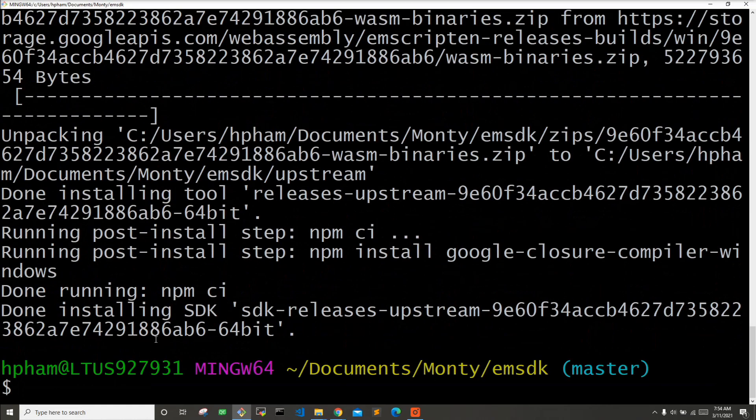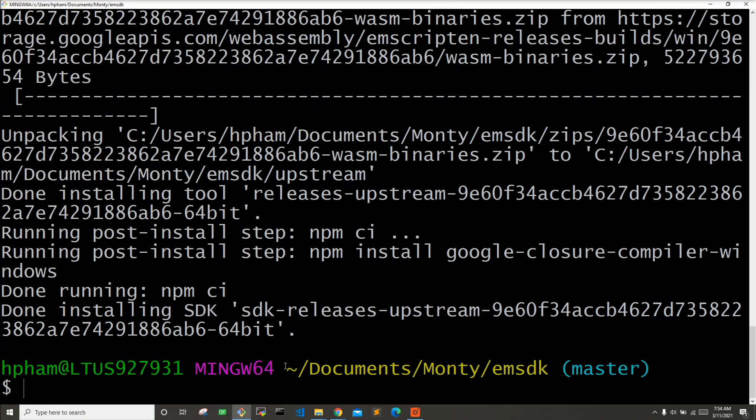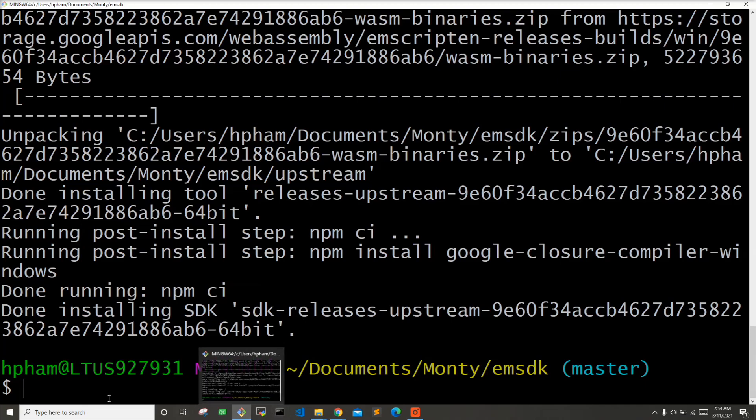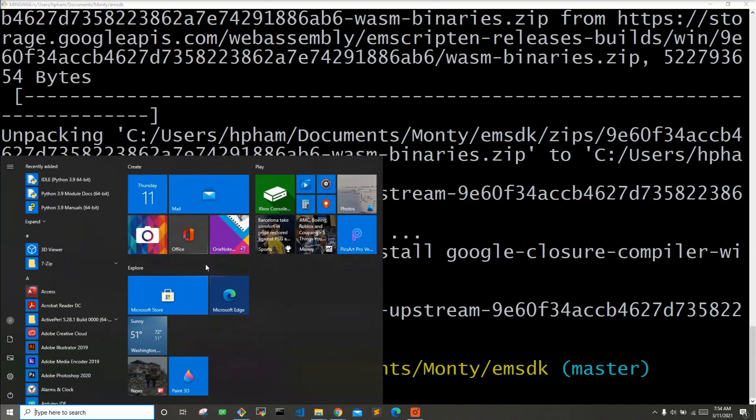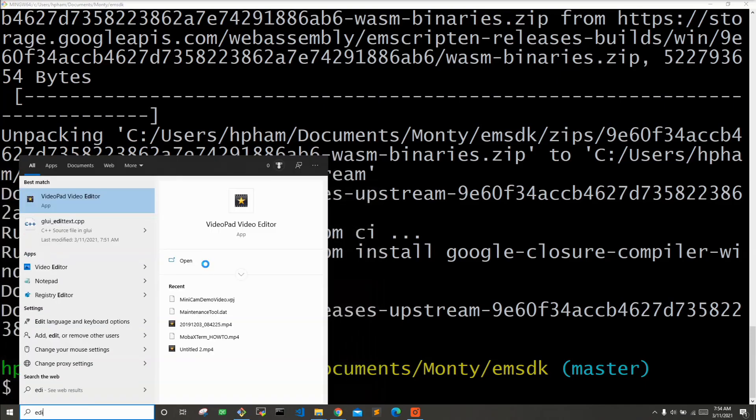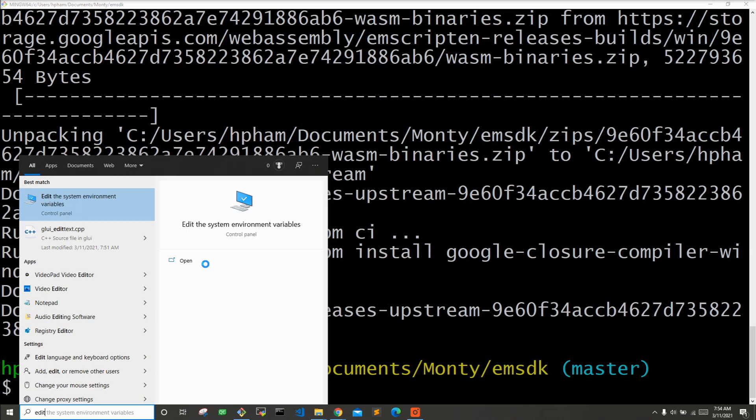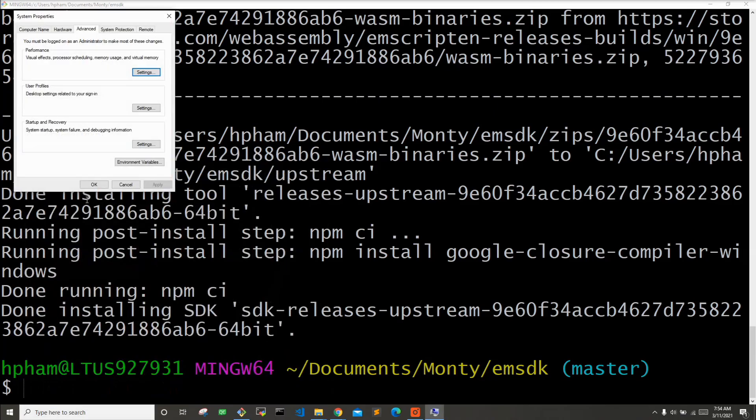Alright, so it looks like the emsdk has finished installing. Next, let's go ahead and add some directories to our path. I'm just going to go here and do edit environment variables. So if you start typing edit, you should find here the edit the system environment variables. I want to go ahead and do that. Do environment variables.